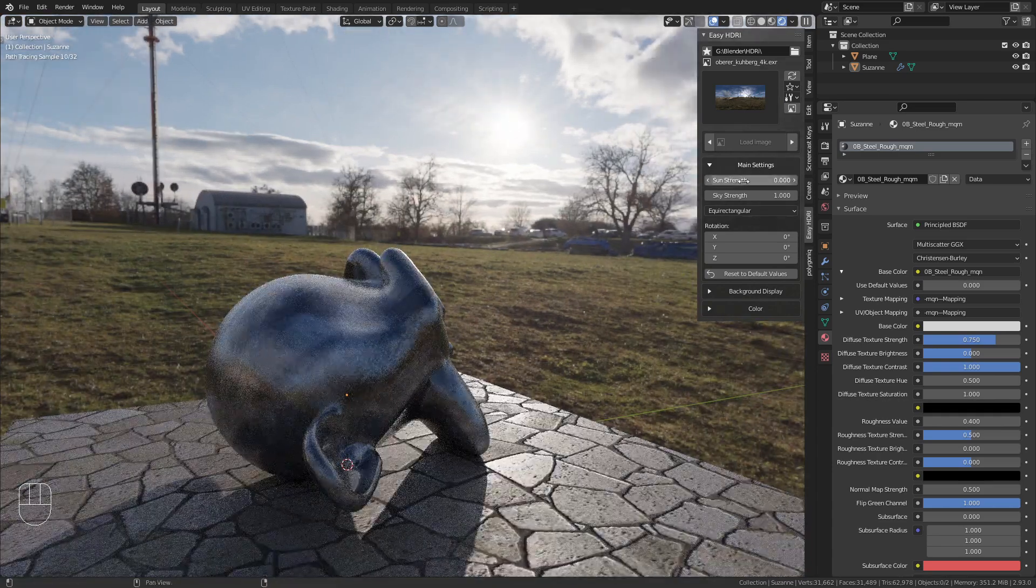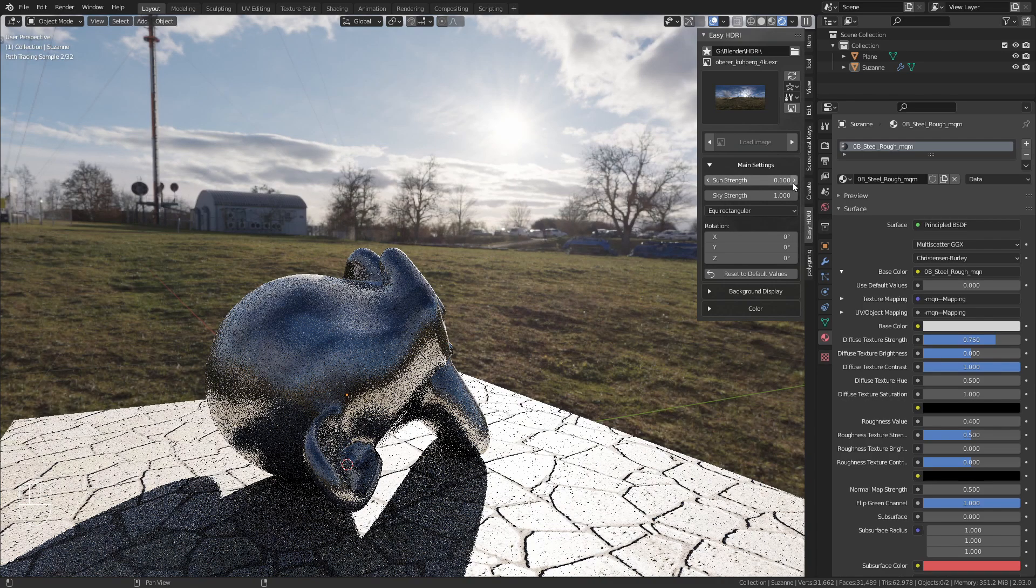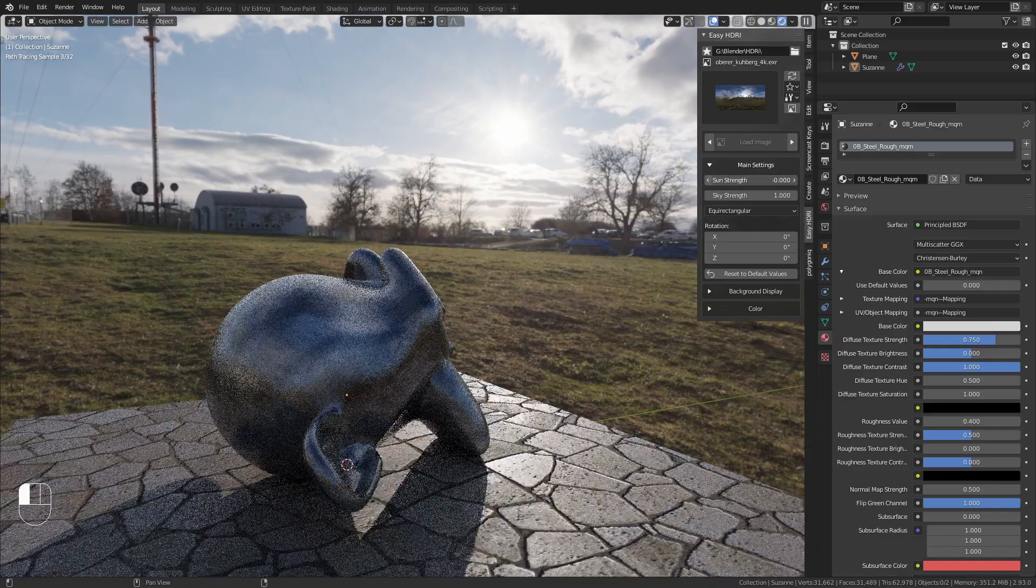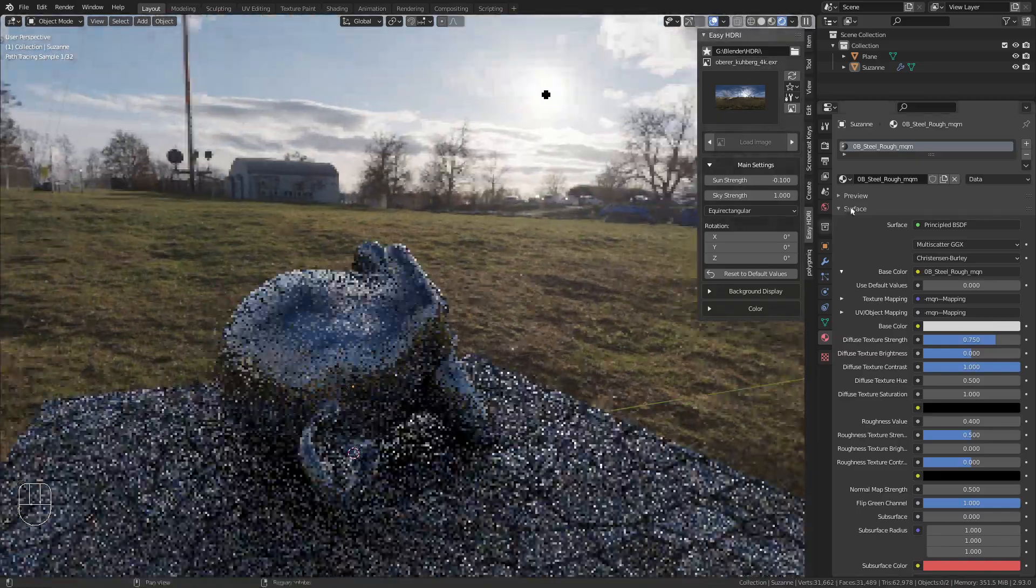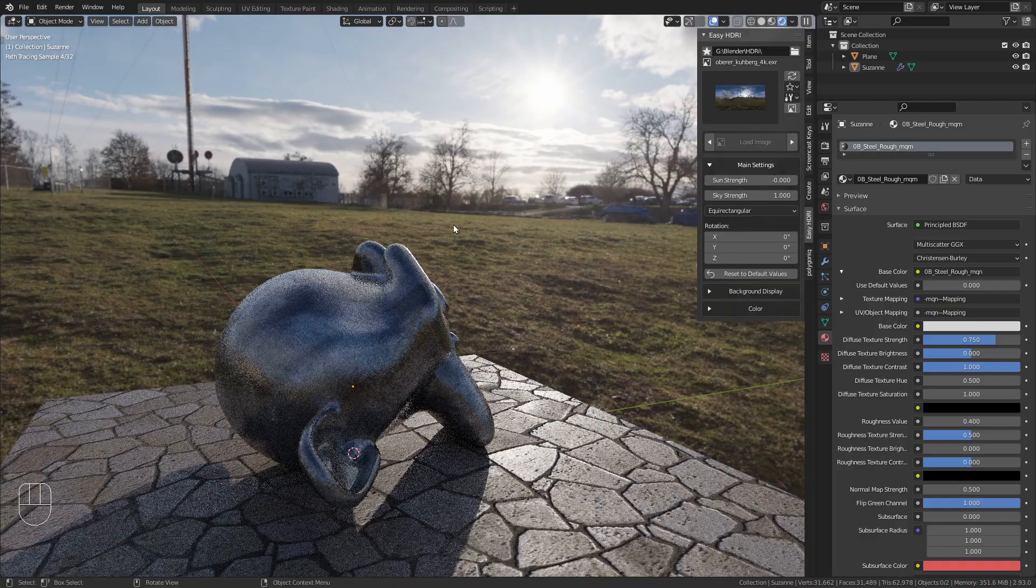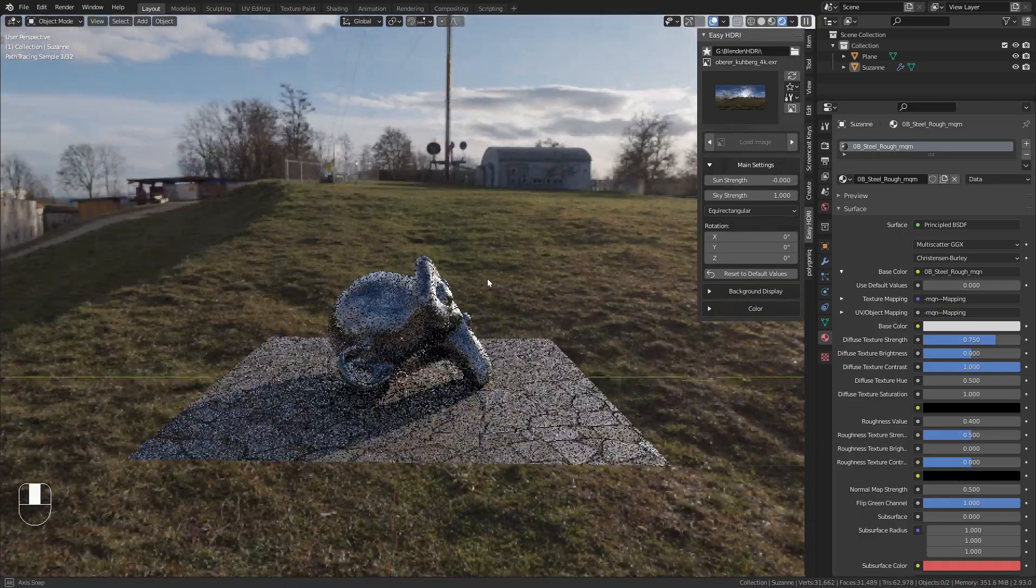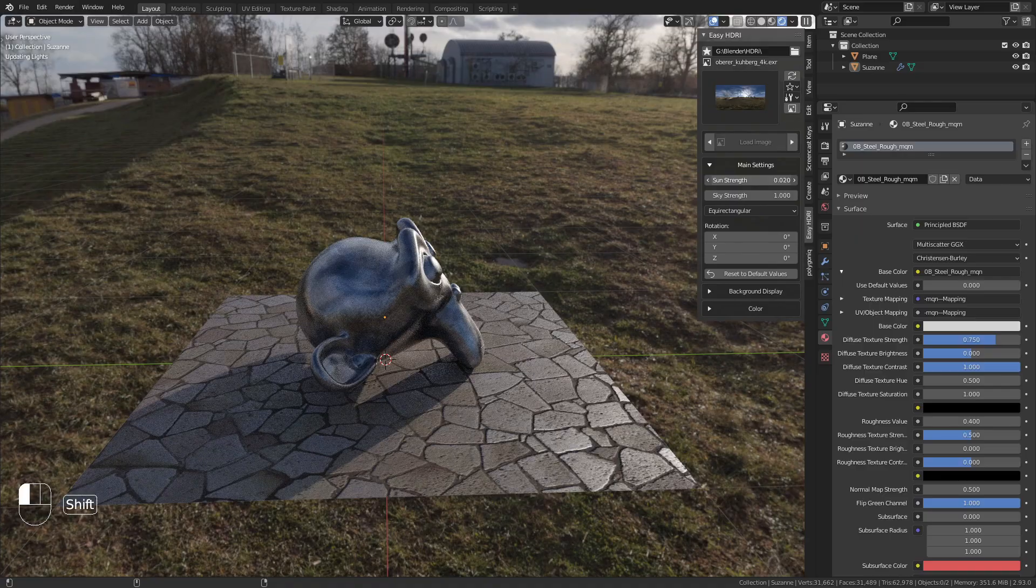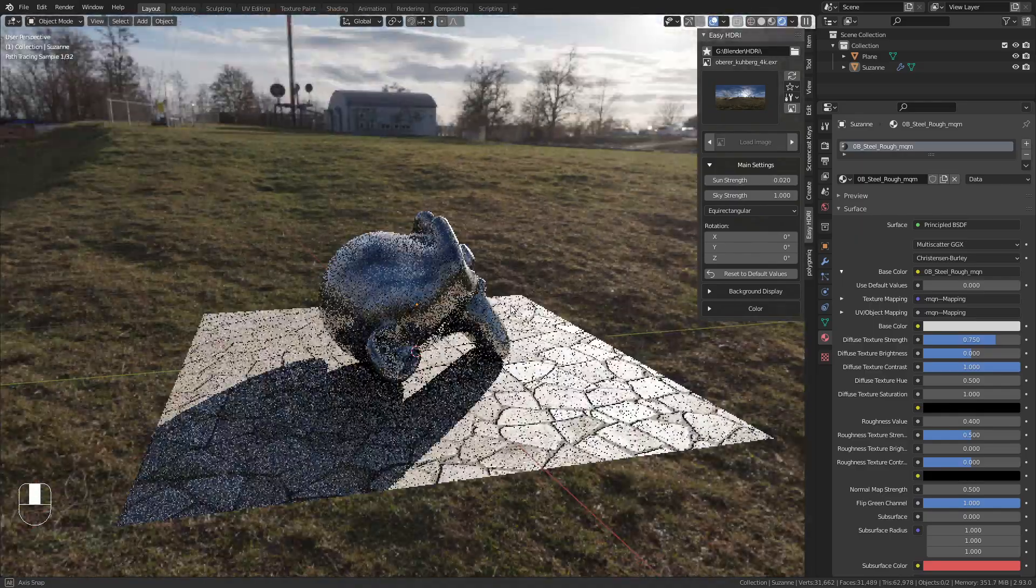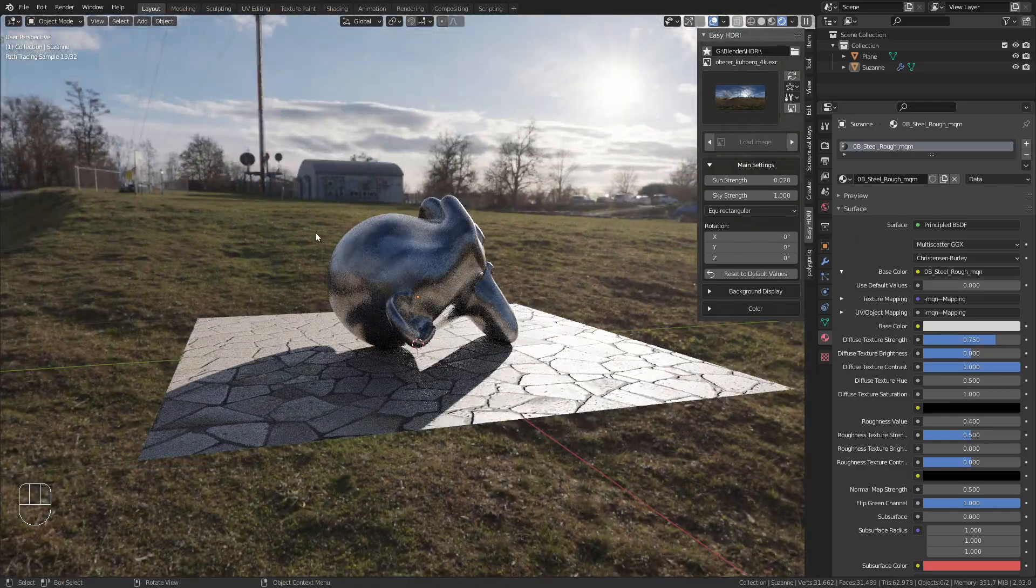First, you can change the sun strength to make it stronger or weaker. This is really useful because you can adjust the sun without affecting the rest of the HDRI. Making it brighter only affects the sun, not the sky.